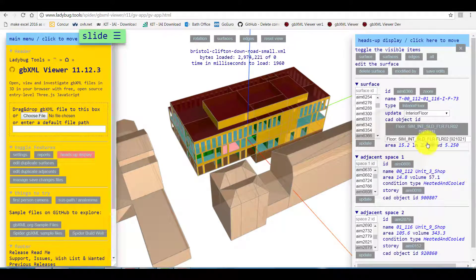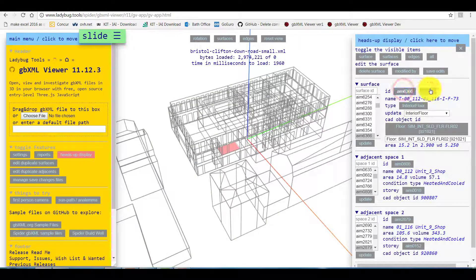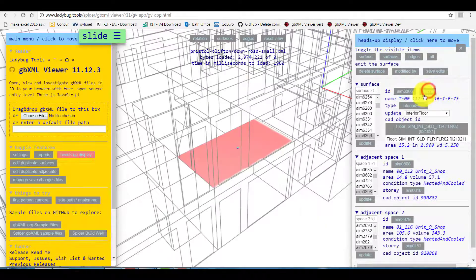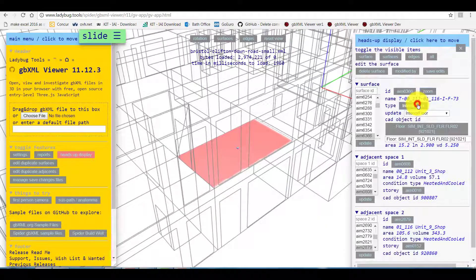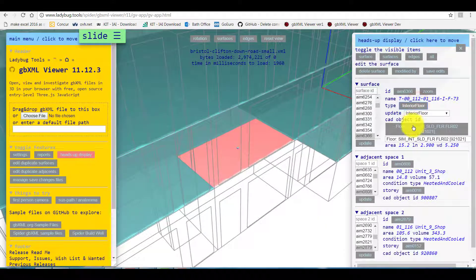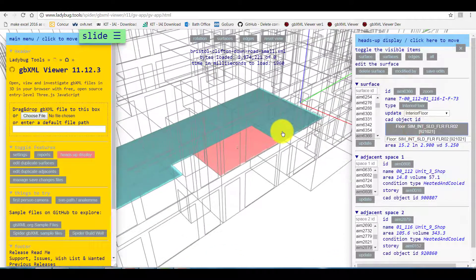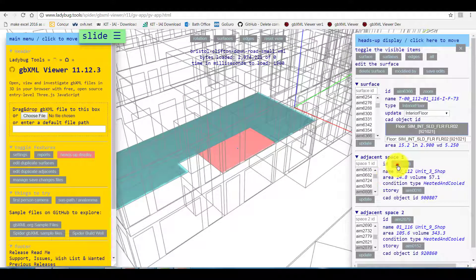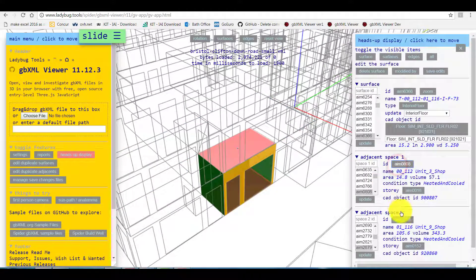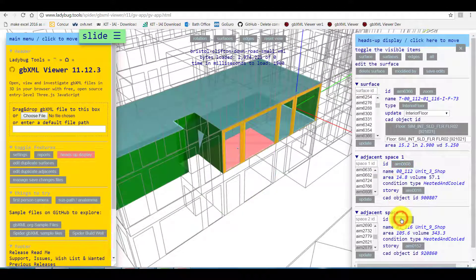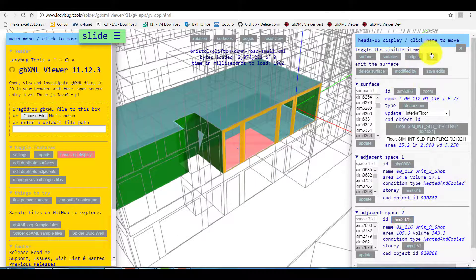Clicking any of the grey boxes we can isolate any item in 3D view. Now we can click all to see the whole model again.